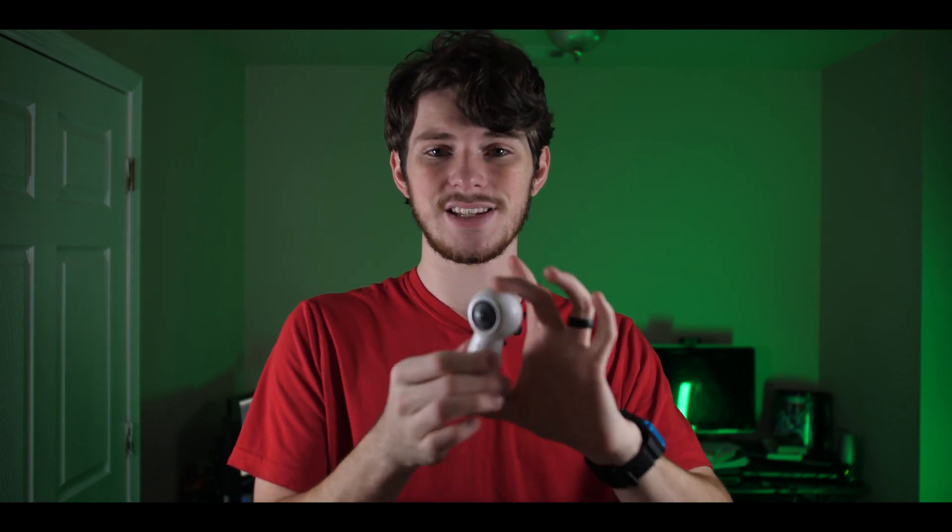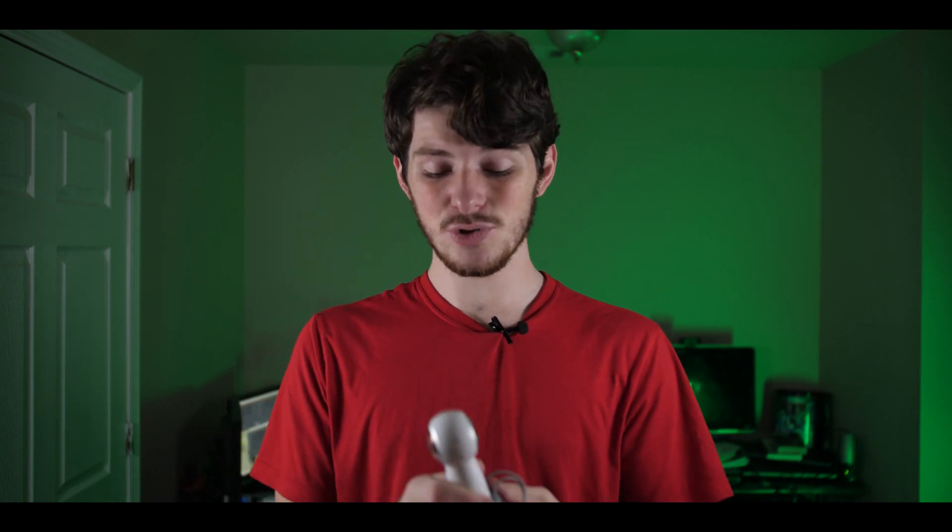Okay, so before we actually get to the software aspect of this, something really important about recording with a 360 camera. This is the Samsung Gear 360 2017 model. Now this one is actually pretty interesting because it's so small, it's lightweight, and it's super tiny. The resolution is only 4K, which is not great for 360, but it does its job.